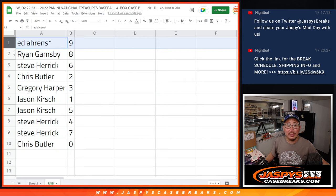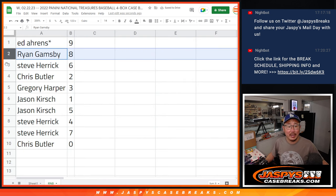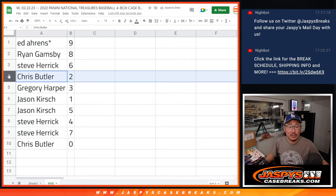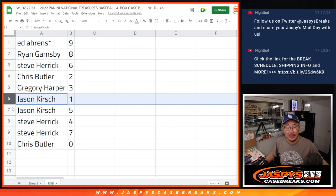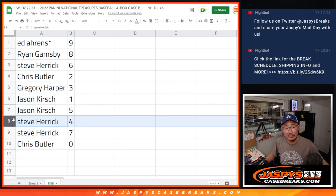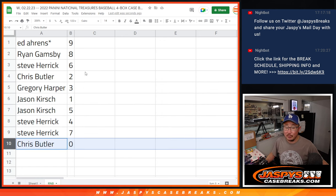Ed with 9. Ryan with 8. Steve with 6. Chris with 2. Greg with 3. Jason with 1 and 5. Steve with 4 and 7. And Chris Butler with 0.